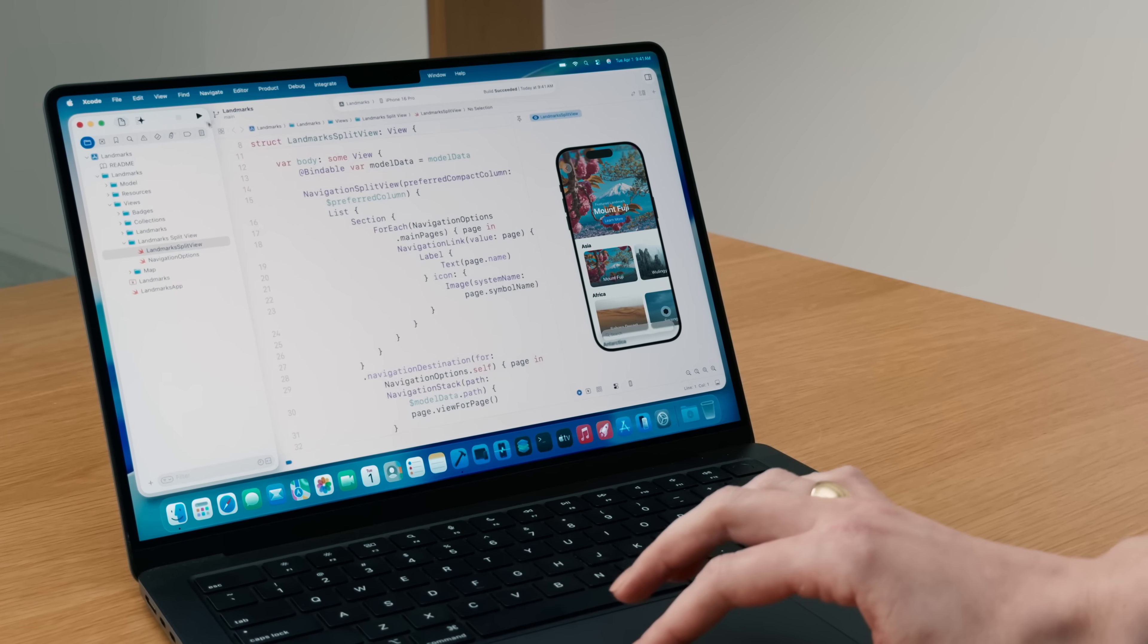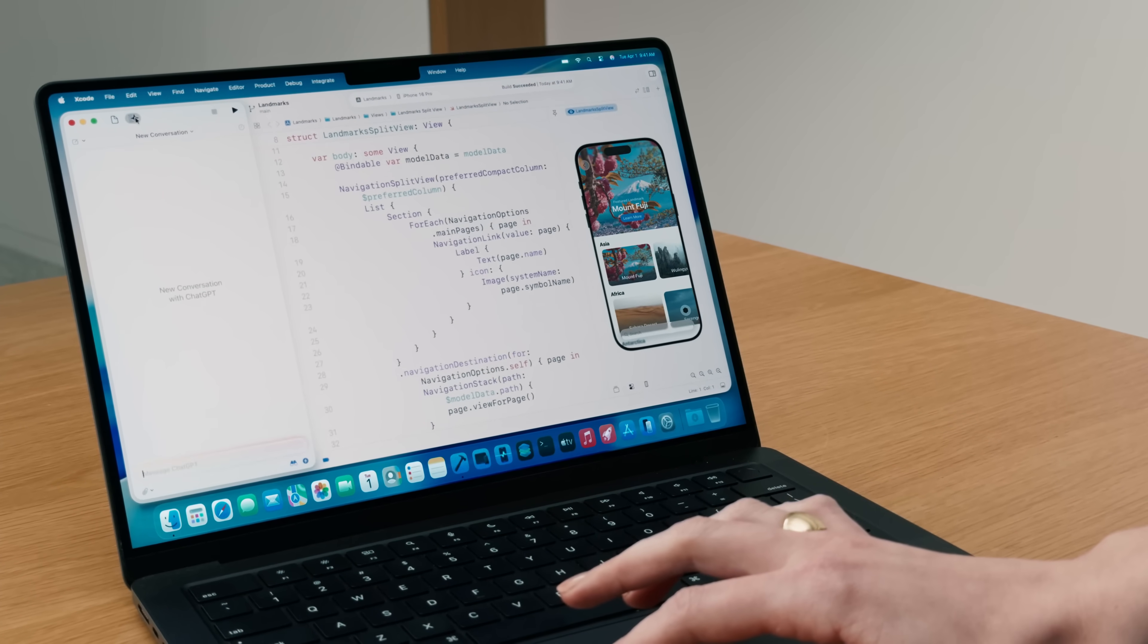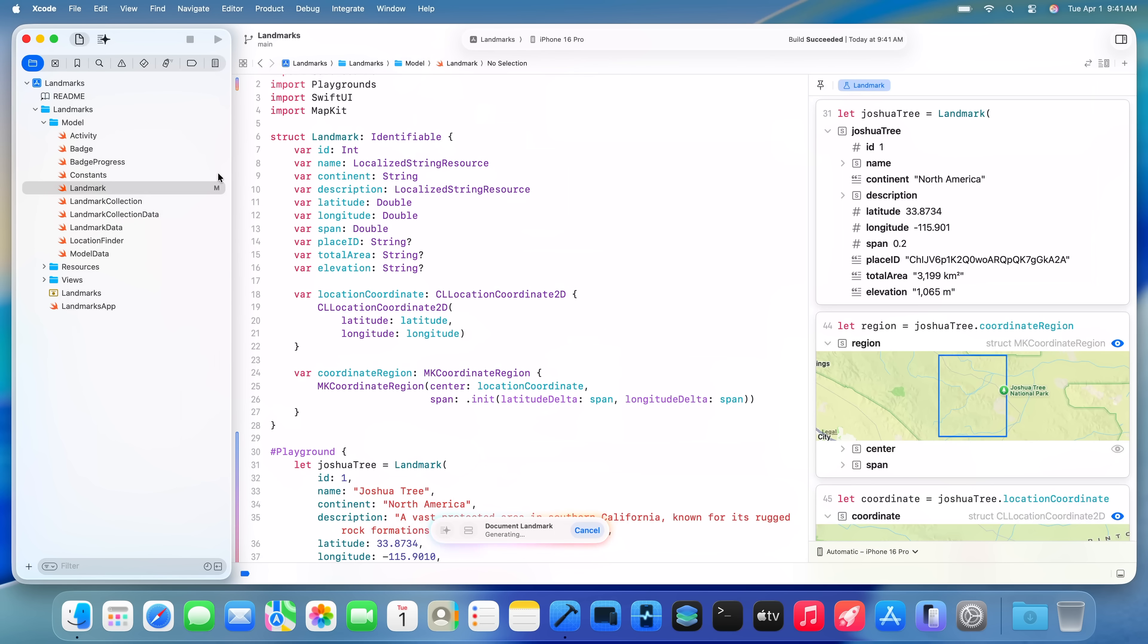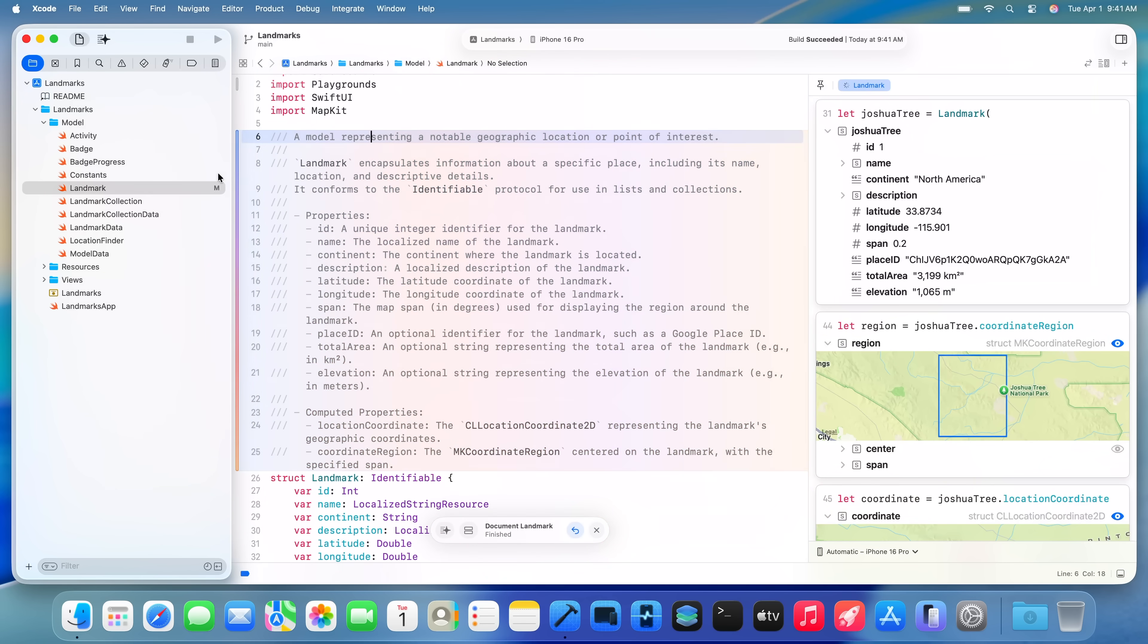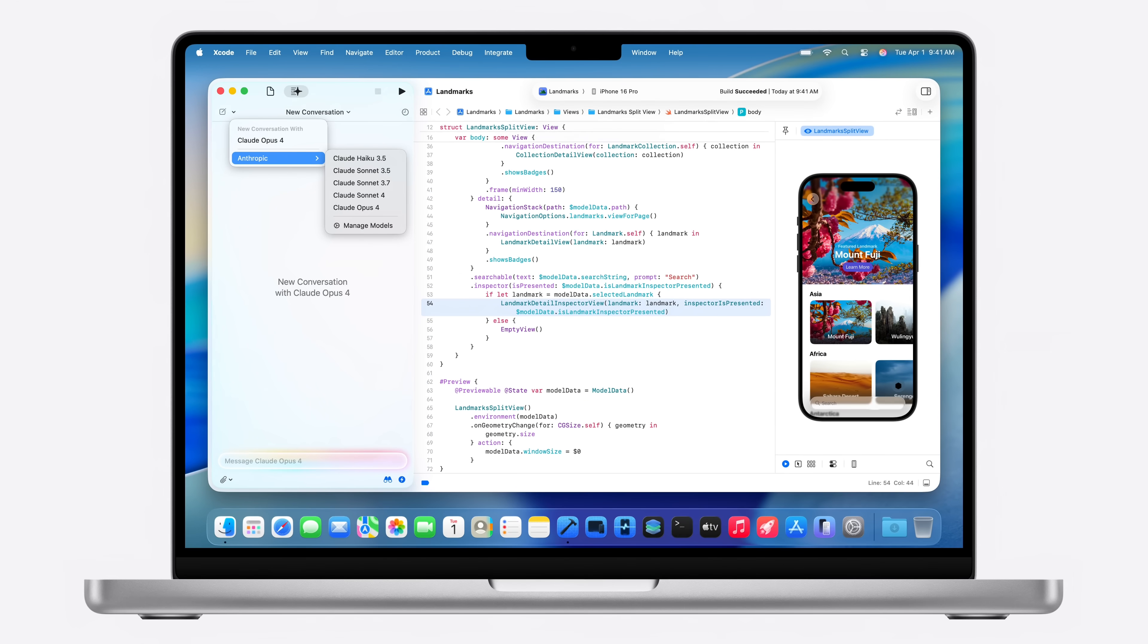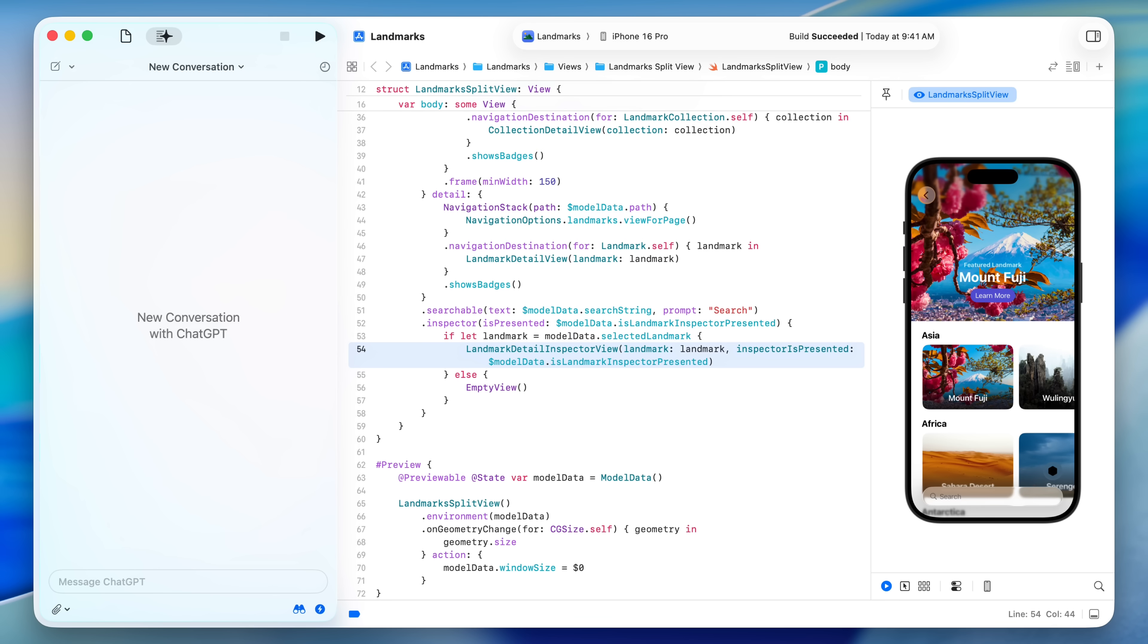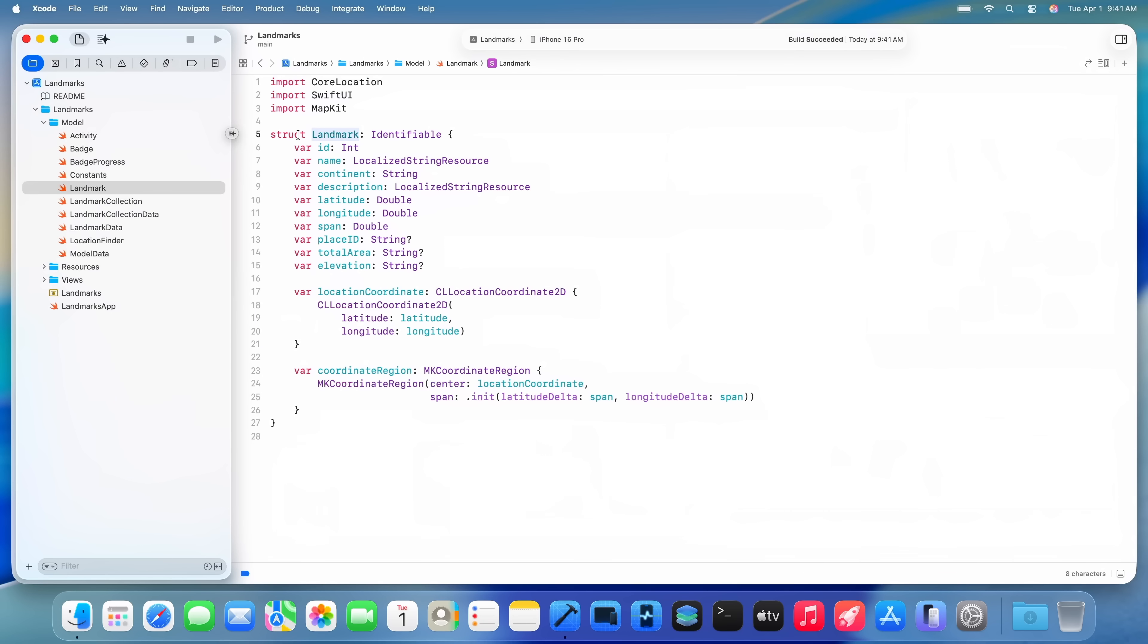Next up, we're excited to introduce Xcode 26 with integrated support for generative coding models. You can now use the model of your choice to help you write code, documentation, tests, and more. Xcode has built-in support for ChatGPT.